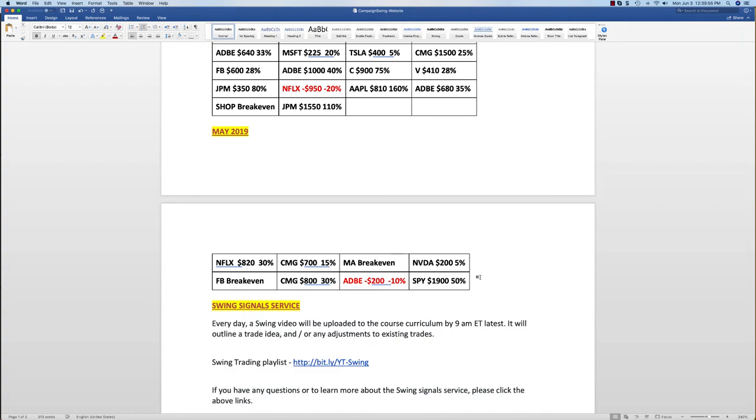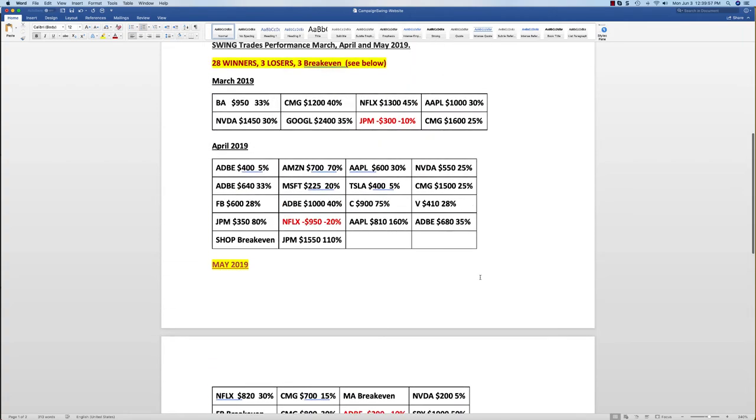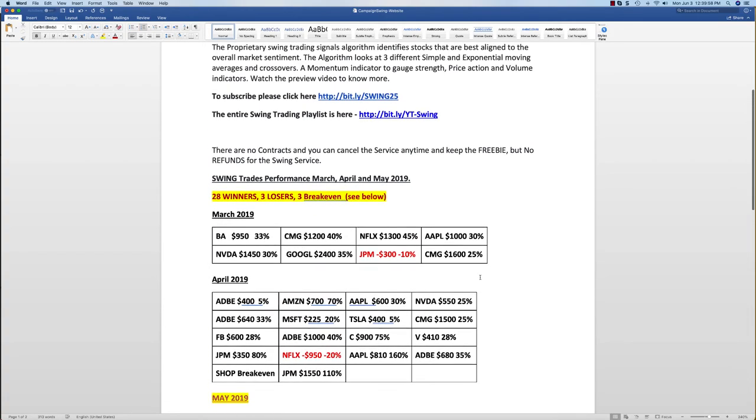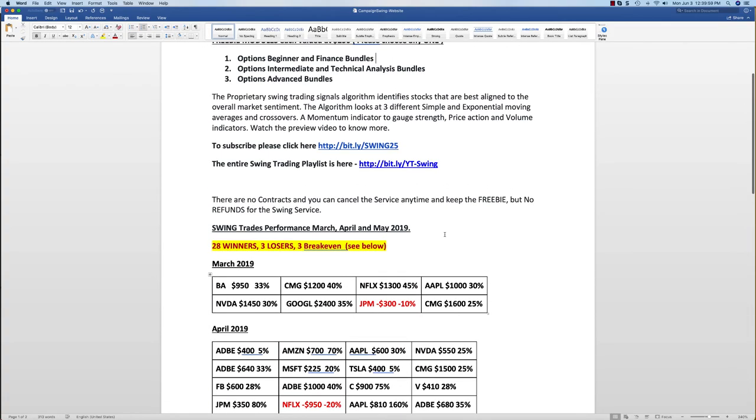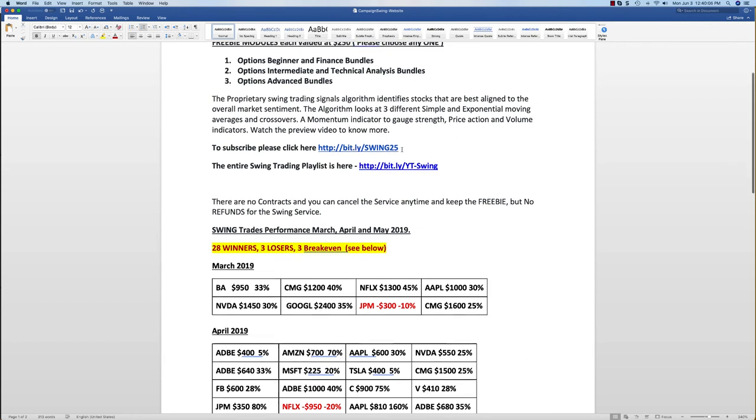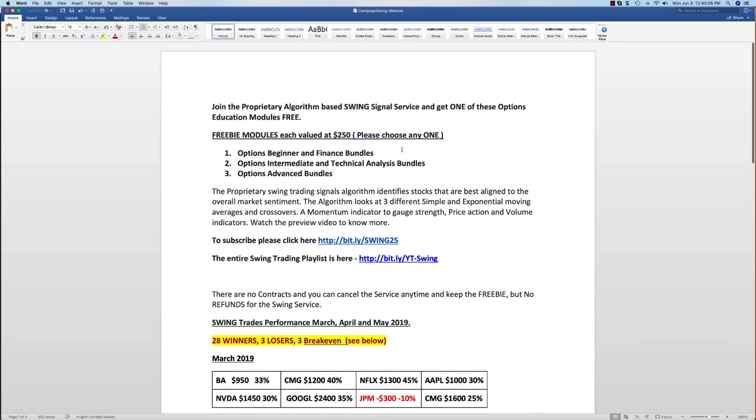The performance will be updated at the end of this month, but this is the special I'm running here for OptionTiger customers. If you sign up here with this bit.ly link bit.ly/swing25, then just send us an email at info@OptionTiger.com and specify which one of these three options you would want, and you can get that as a freebie. If you have any questions, please send us an email at info@OptionTiger.com. Thank you.